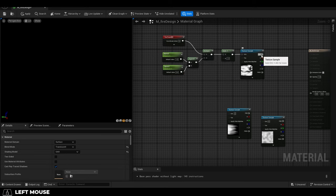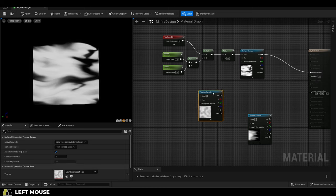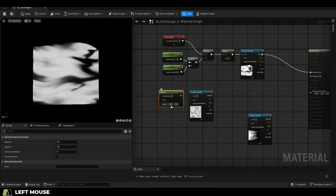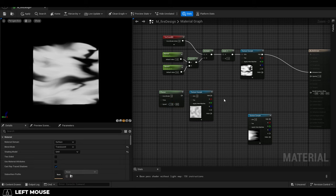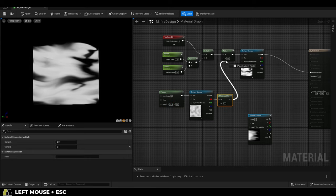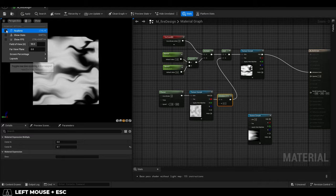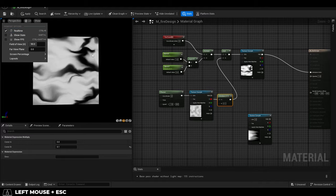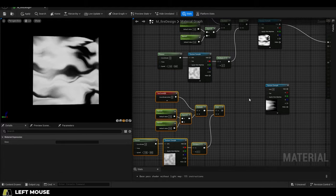So to do that, right click, get a panner node, set speed to negative 1, get a multiply node, set it to 0.1. Add everything to your noise and drag them in to combine it with your flames to get something like this. Awesome, now duplicate everything.